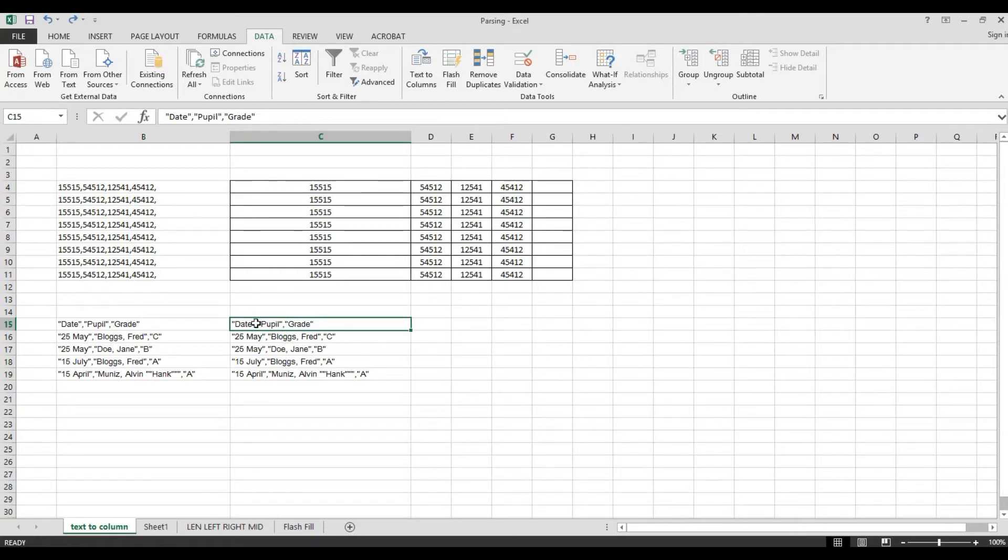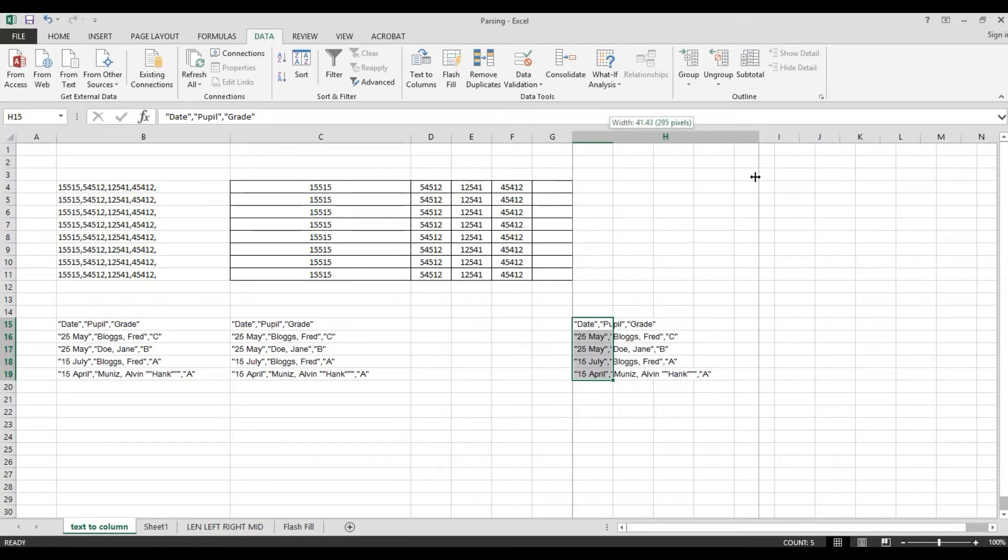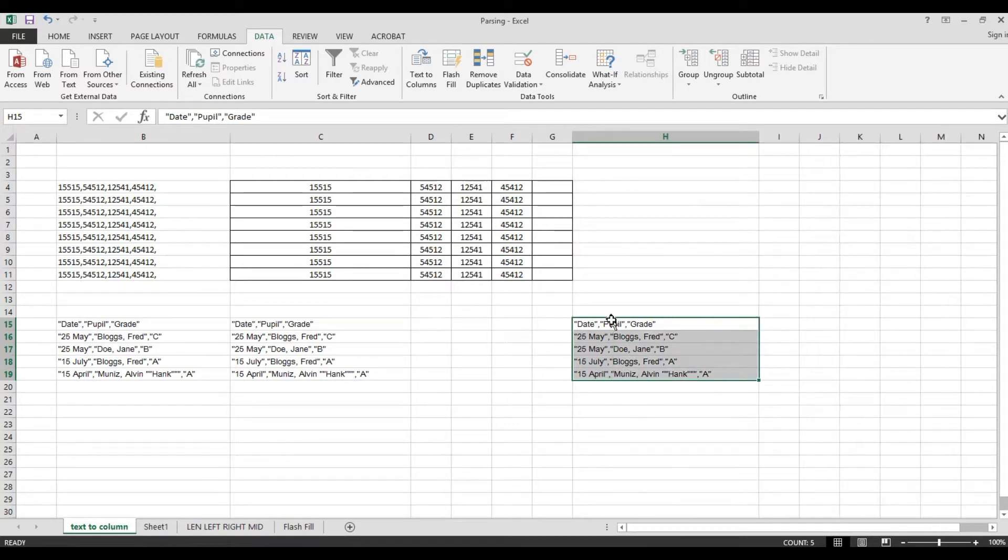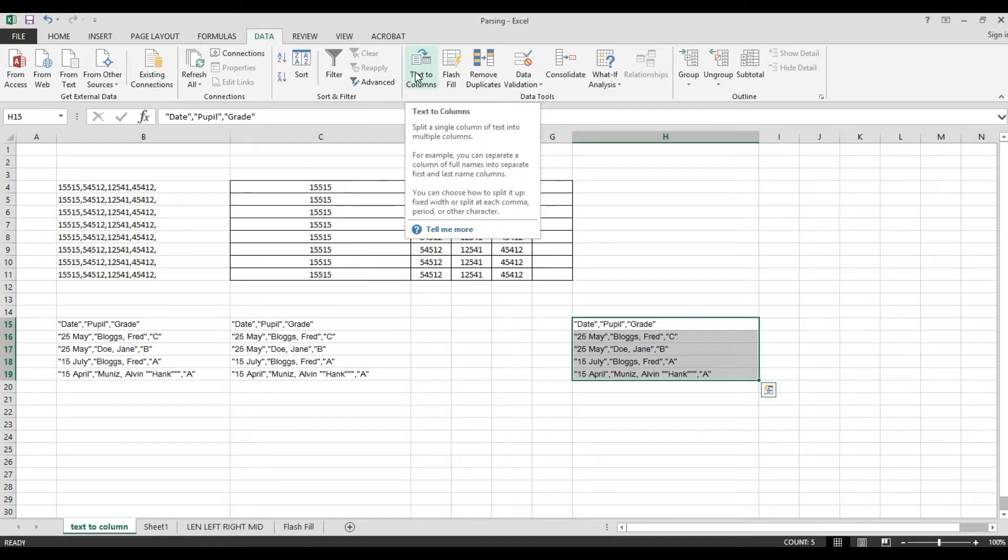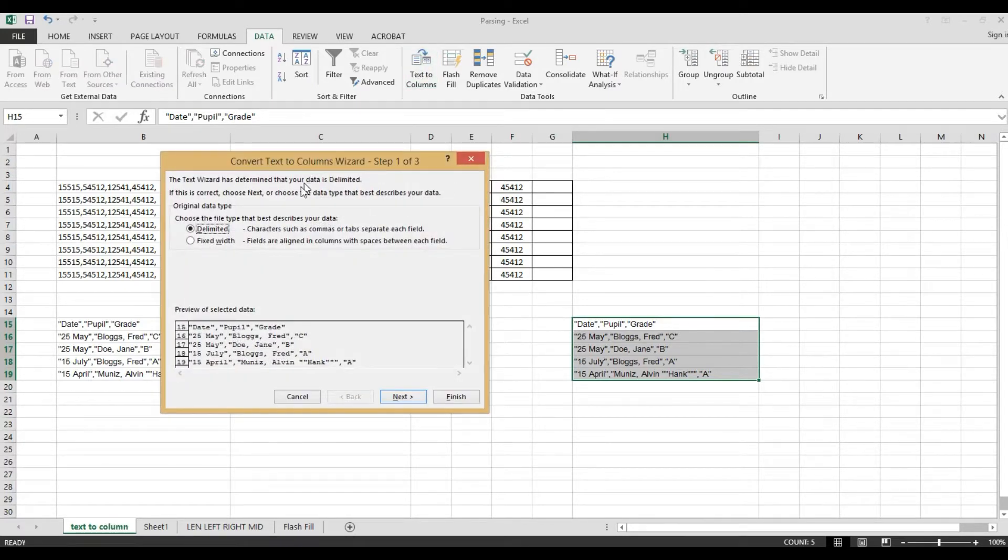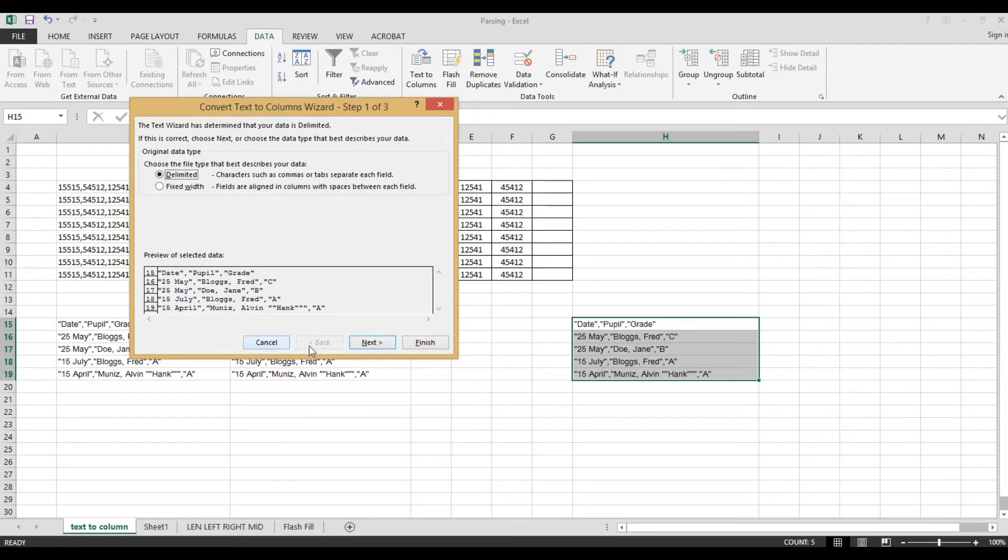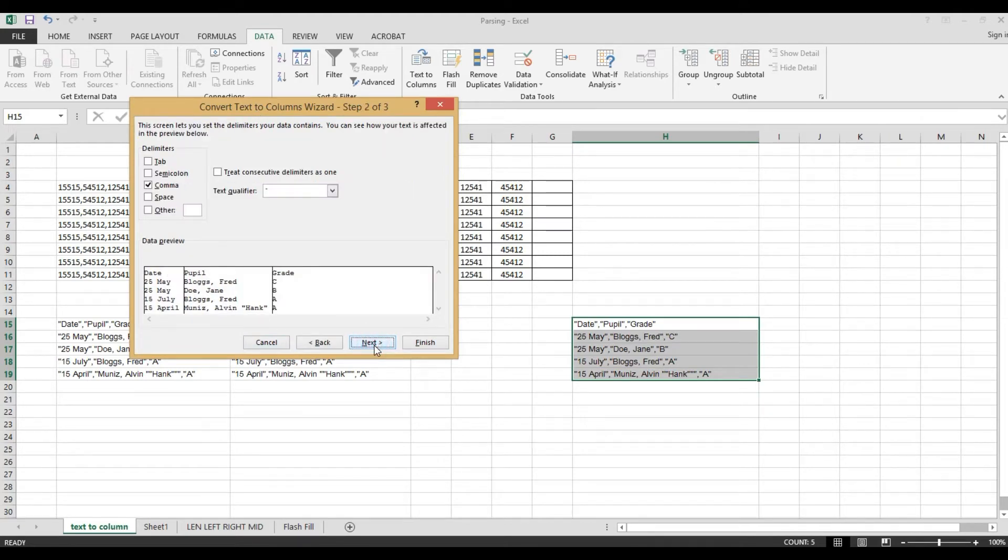We'll use another. The same which we use, delimited. I will copy here. Again, we'll select this one, then text to column. We'll use delimited. Then, select next.